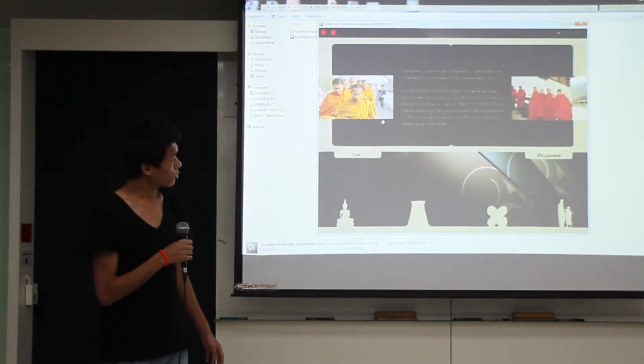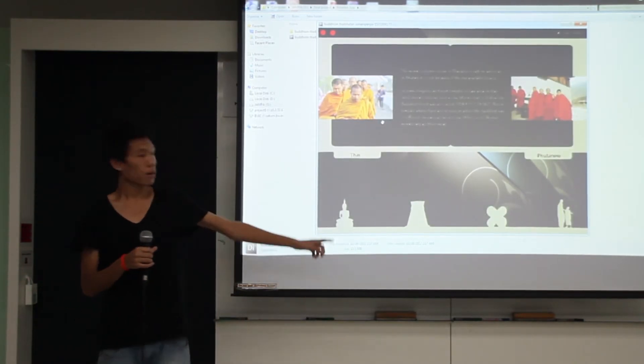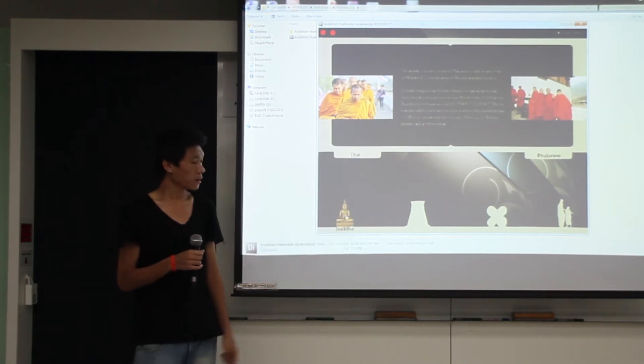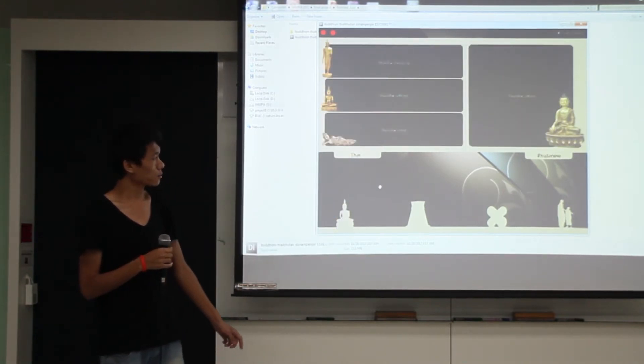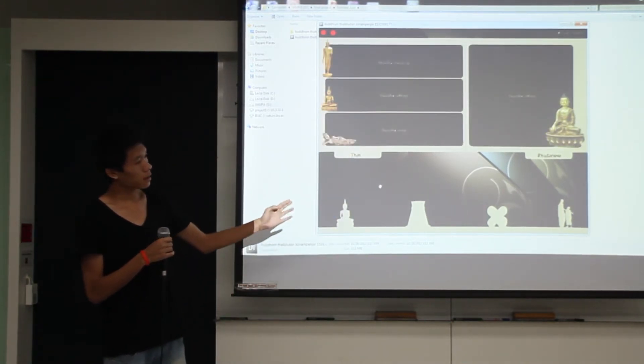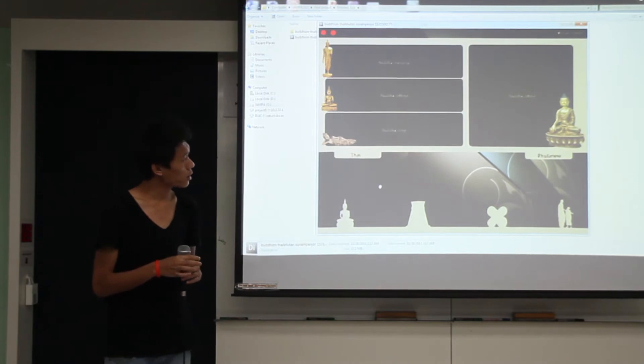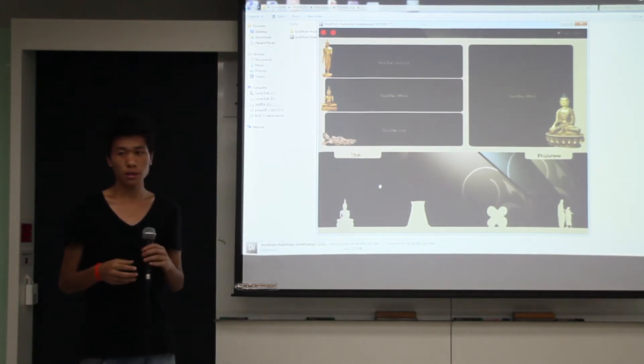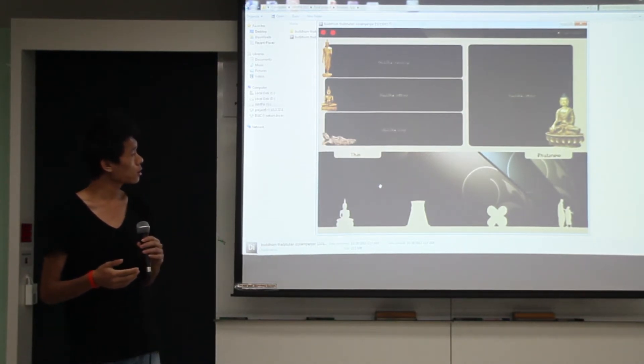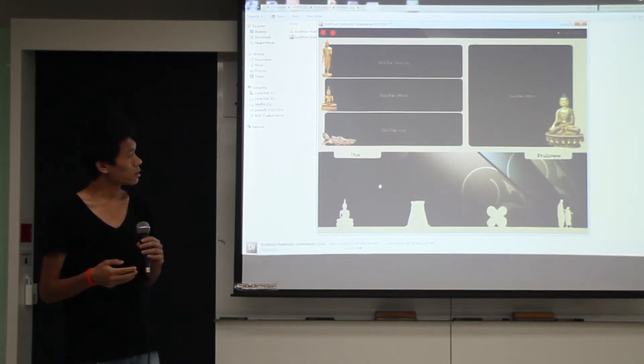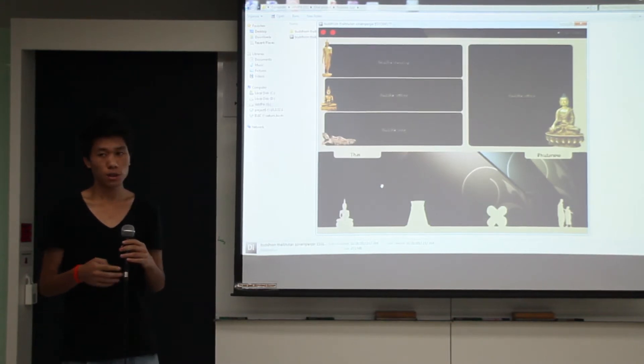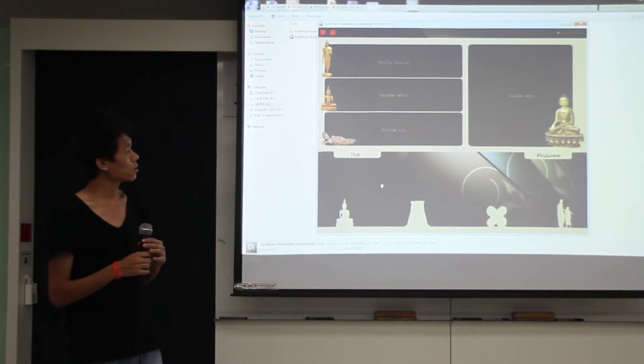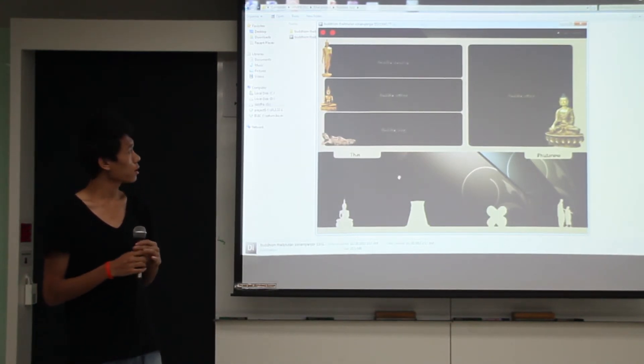So the first one would be Buddha. And there are three kinds of Buddha statues in Thailand. There are three kinds of statues from Buddha.